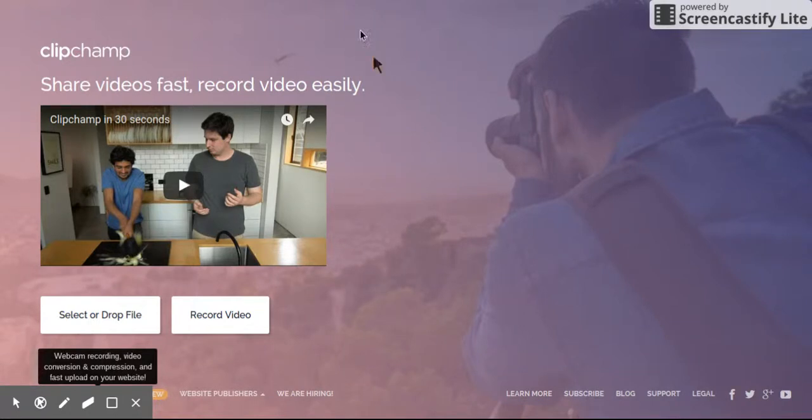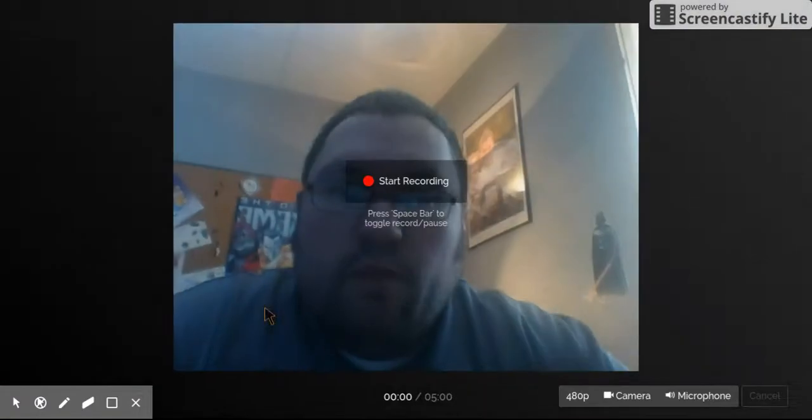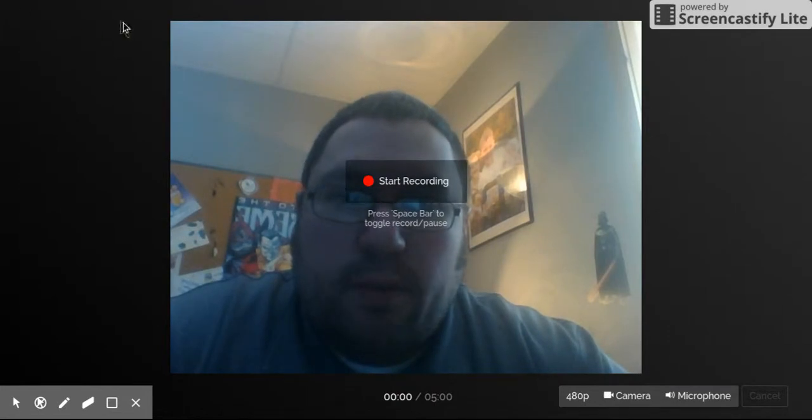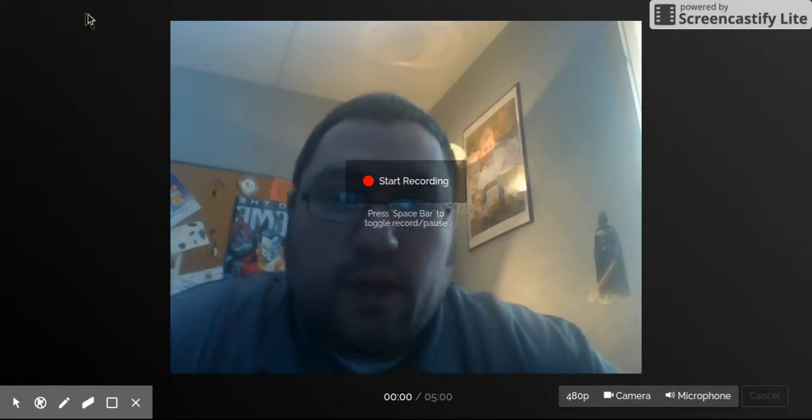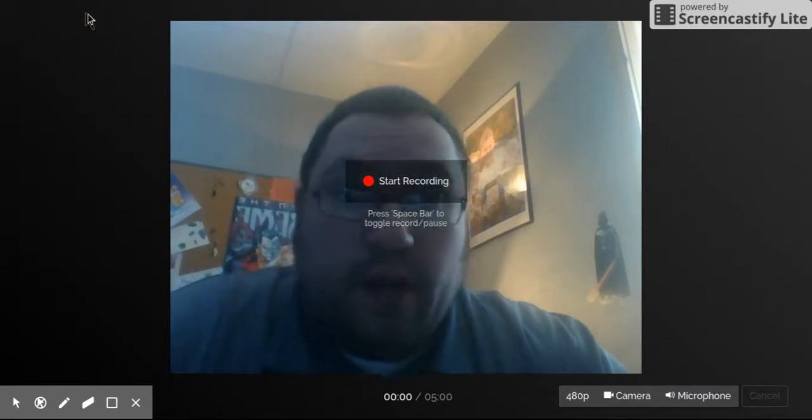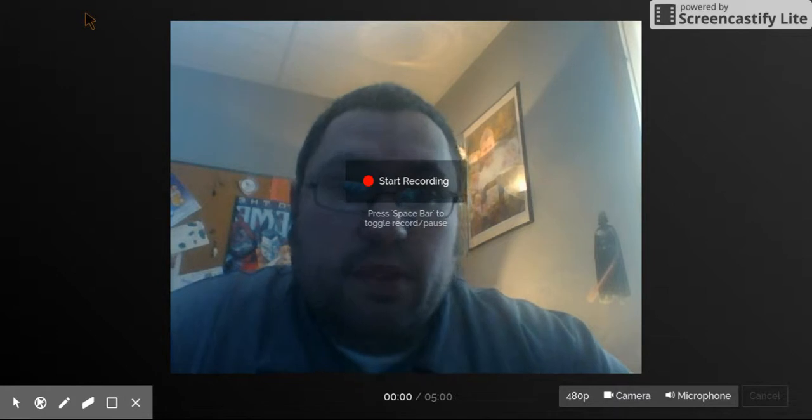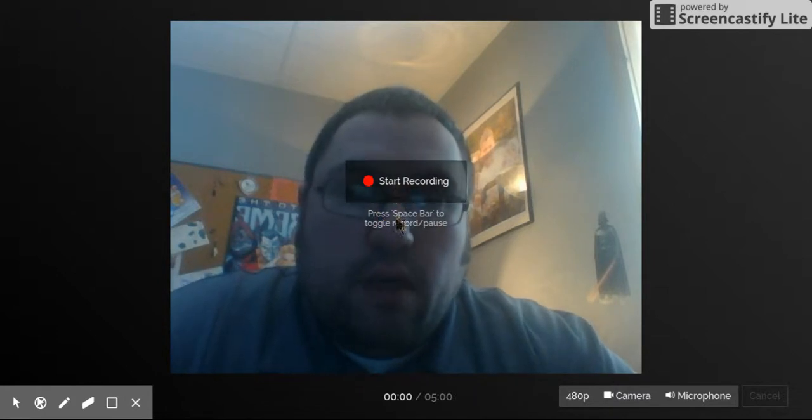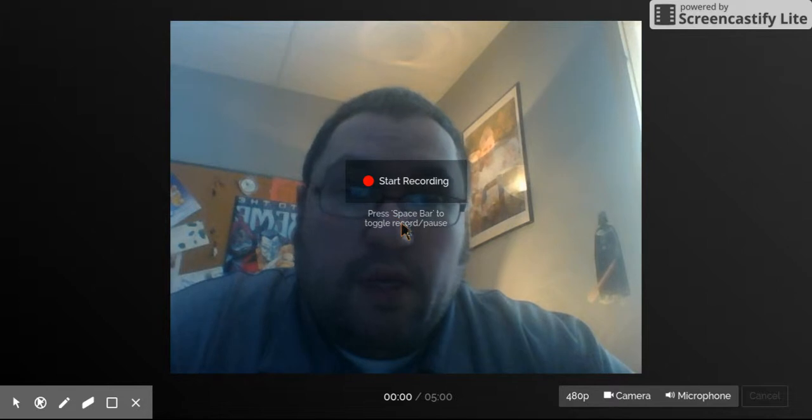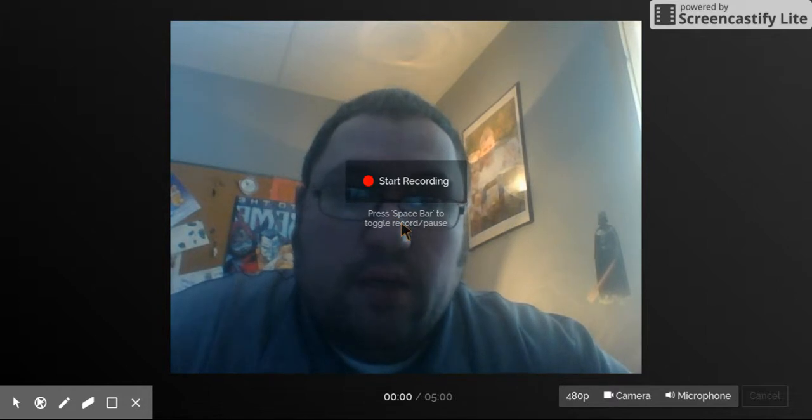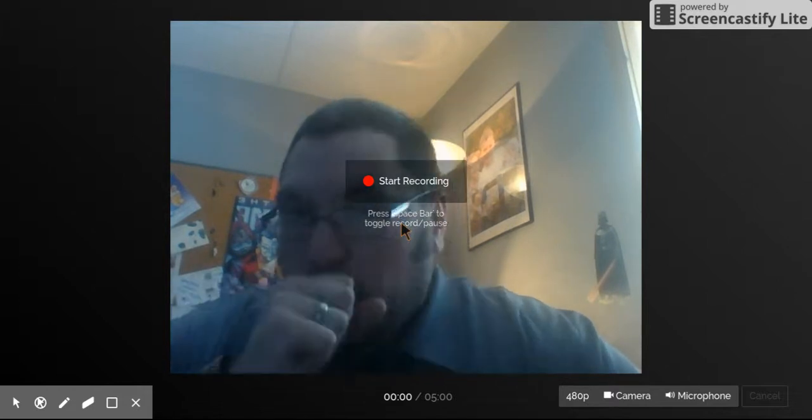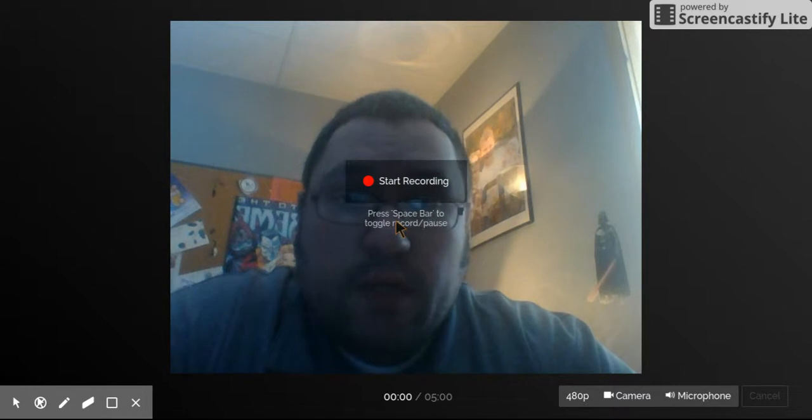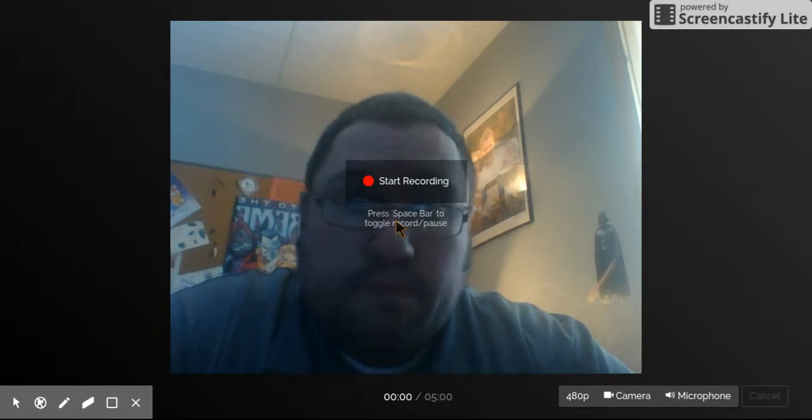So if they go to ClipChamp, all they have to do is hit record a video. You may have to enable the webcam. If you're on a Chromebook, you'll see it pop up up here. Otherwise, you can see I already have mine enabled, so you can see me. You can see there's a start recording button. Also, during the video they can hit spacebar to pause the recording, which is kind of nice.